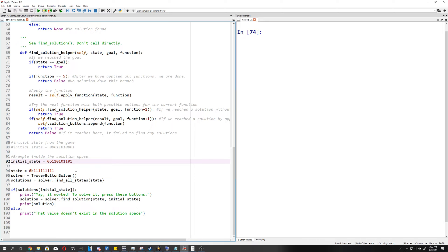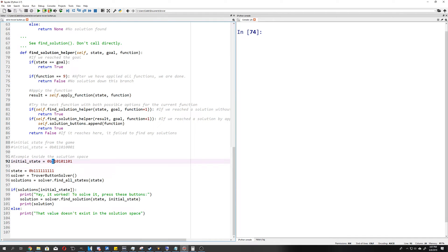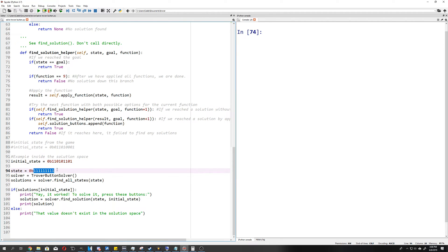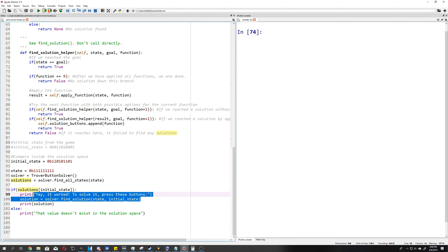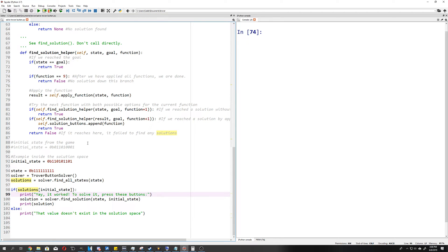So how do we actually apply this? Let's say we start off with this initial state here. The buttons going down from the top to the bottom would be green, green, red in the first row, middle row would be green, red, green, and the last row would be green, red, green. We're trying to get to a solved state where it's all greens or all ones. So we create a solver, we tell it to find all possible states, and then if it finds a solution, we'll say yes, it worked, and then it'll actually print out the solution here. So let's run that.